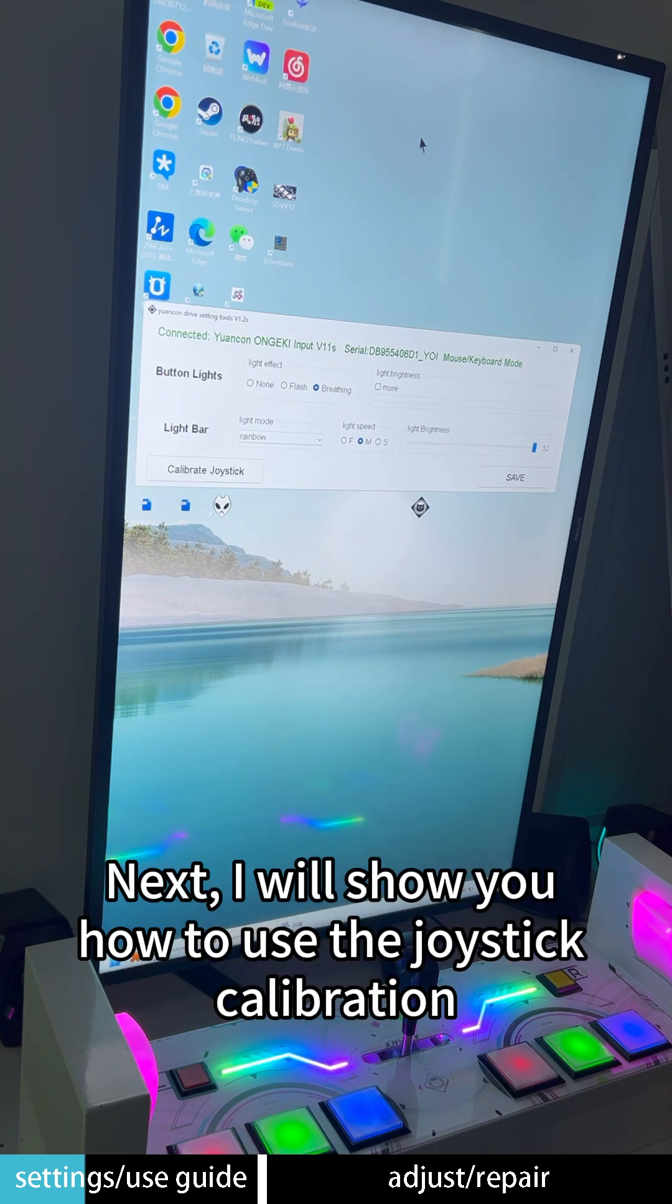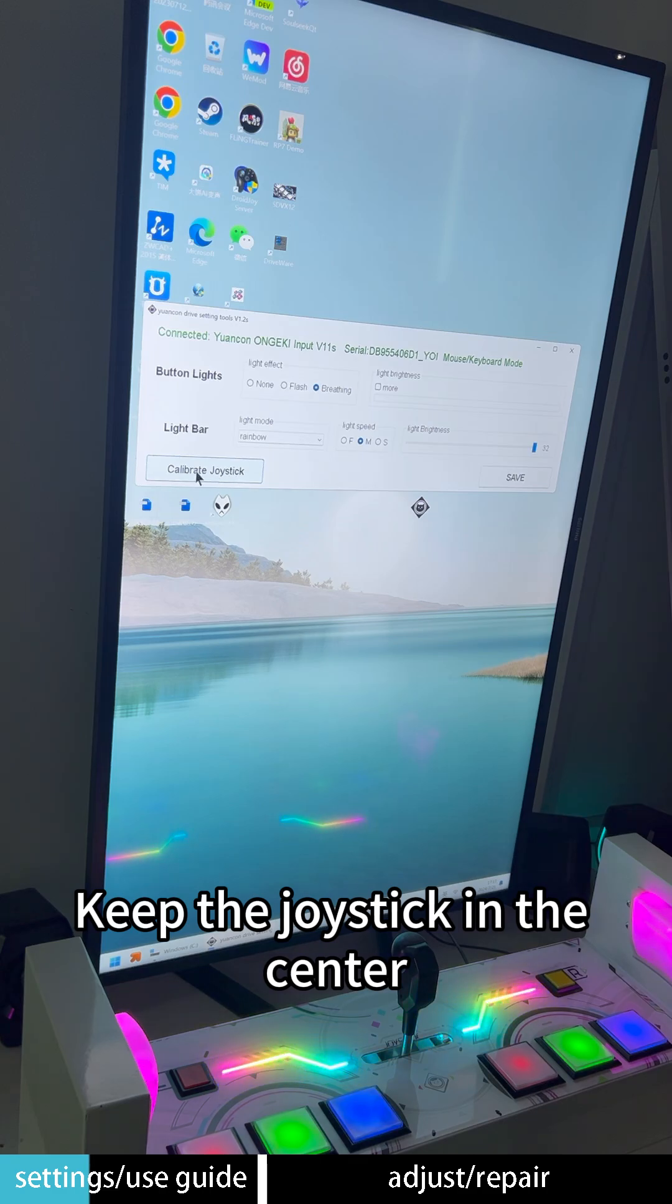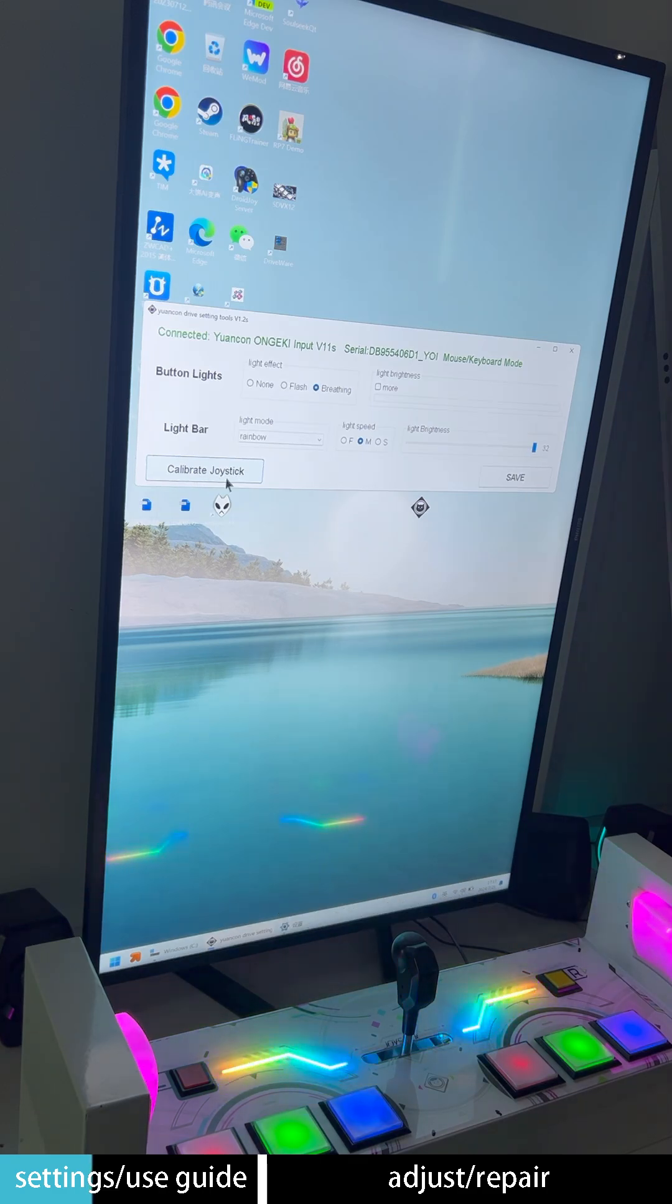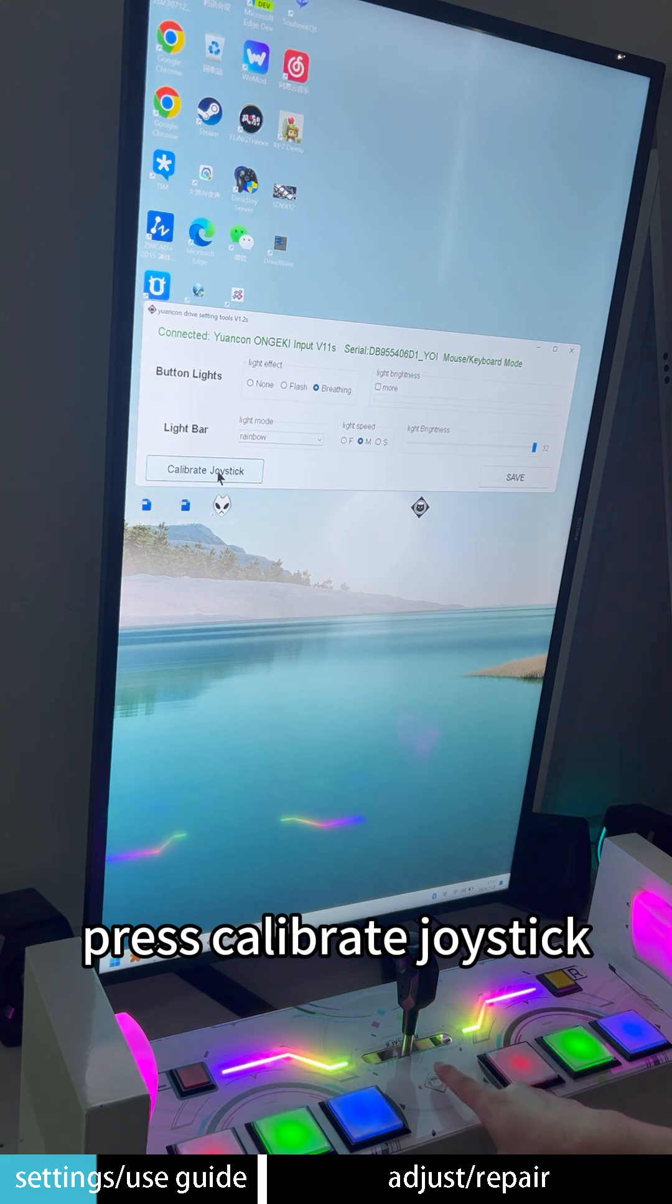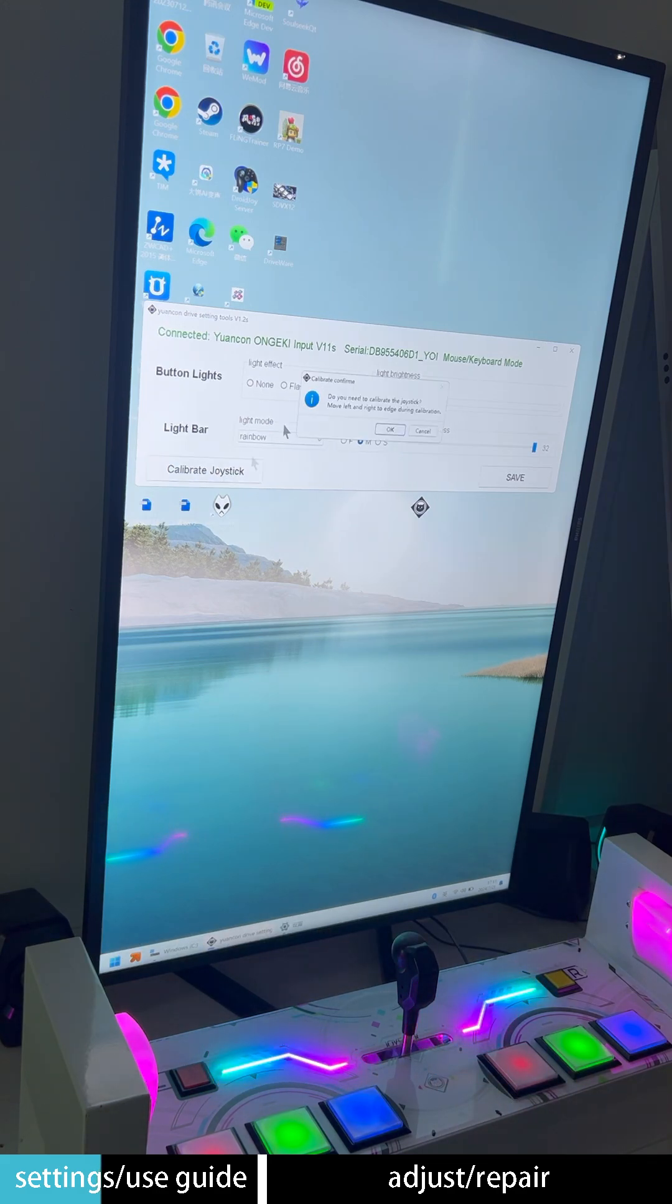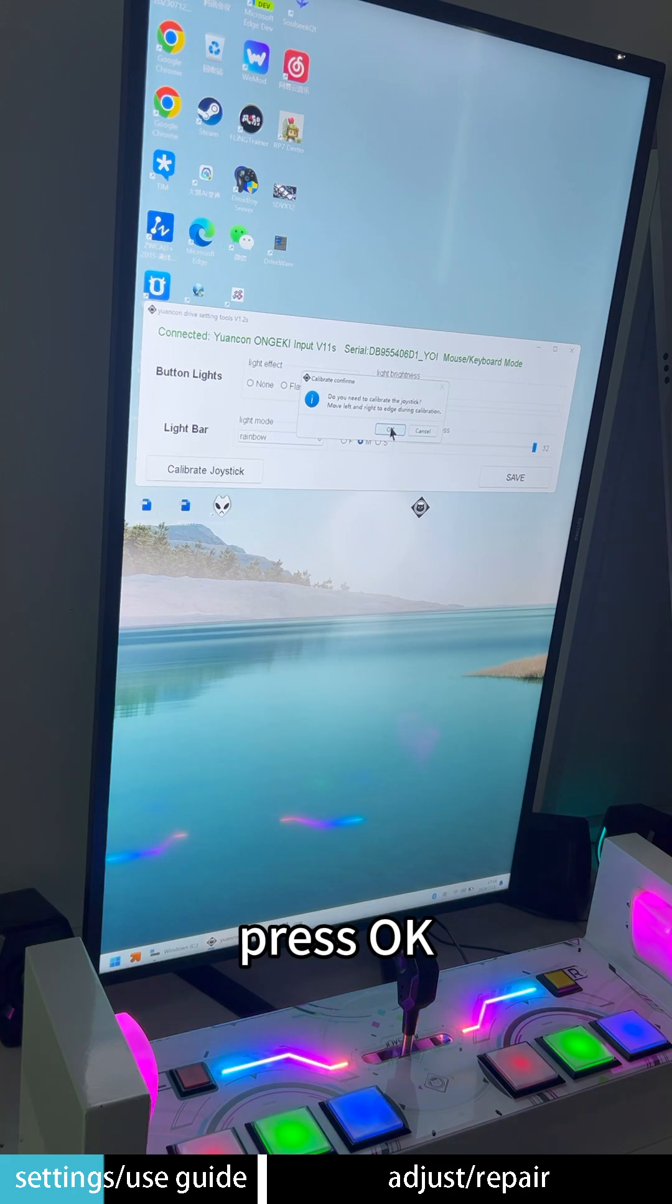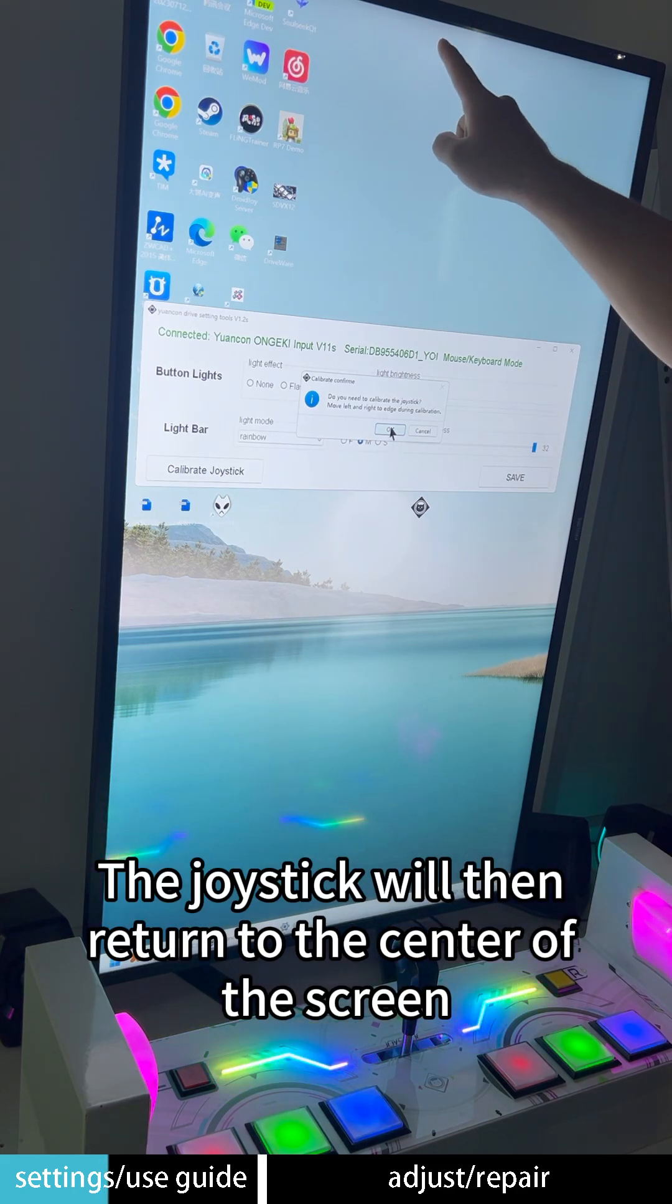Next, I will show you how to use the joystick calibration. Keep the joystick in the center. Press calibrate joystick. Press OK. The joystick will then return to the center of the screen.